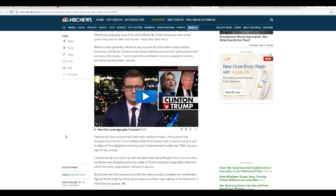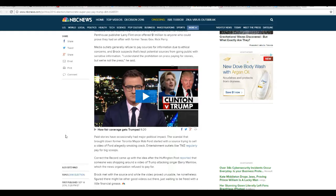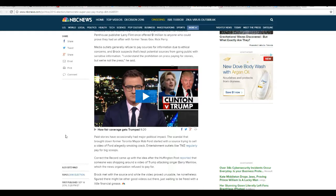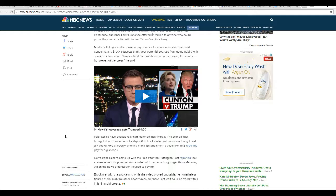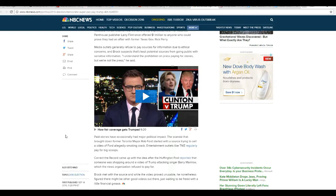Correct the Record came up with the idea after the Huffington Post reported that someone was shopping around for a video of Trump attacking singer Barry Manilow, which the news organization refused to pay for. Brock met with the news source, and when the video proved unusable, he nonetheless figured there might be other good videos out there just waiting to be freed with a little financial grease.